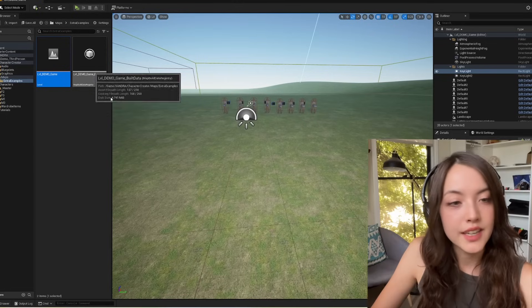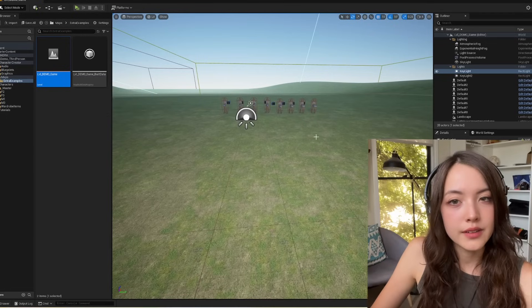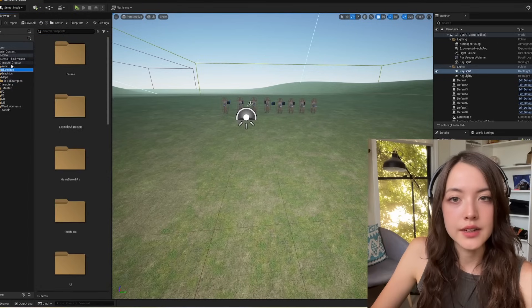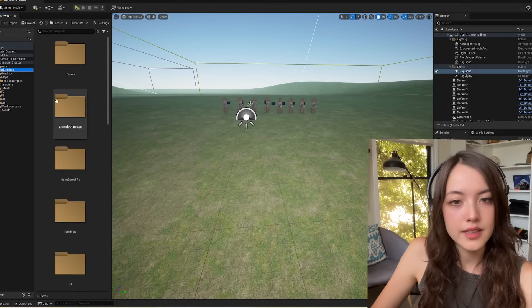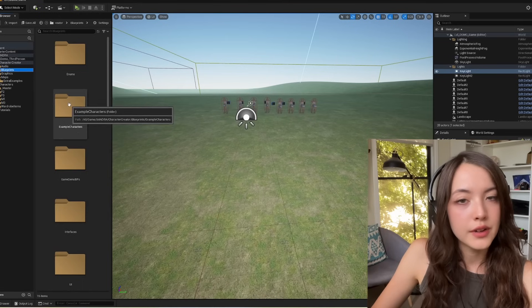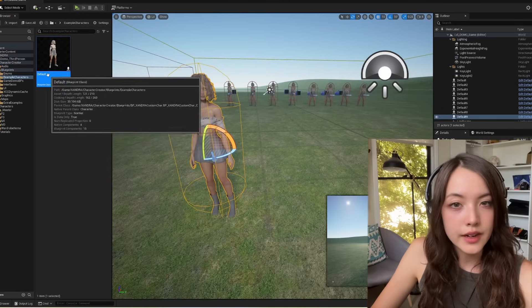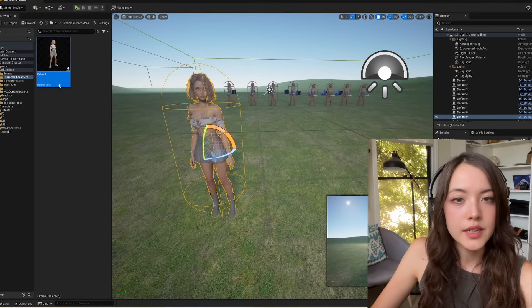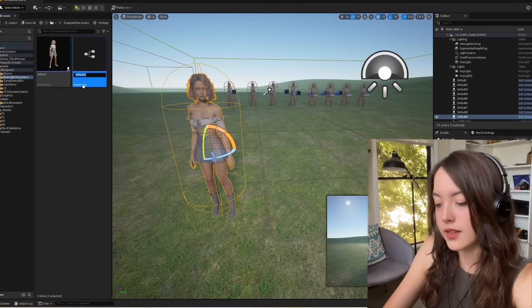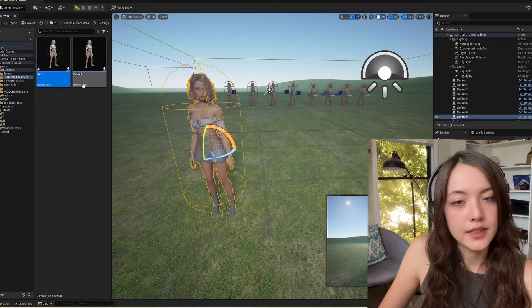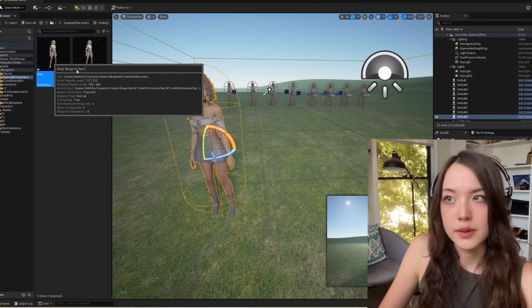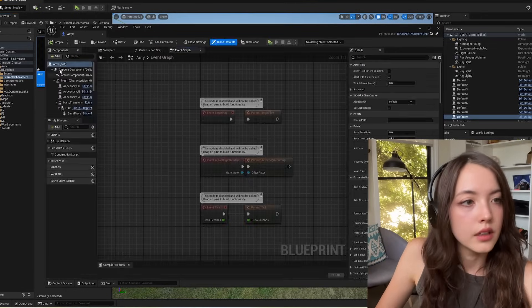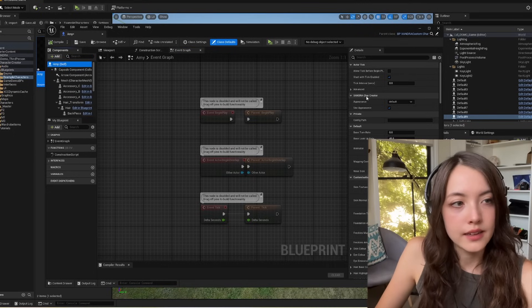To use a saved character appearance as a blueprint, what we're going to do is go to Zandra character creator blueprints. Then we'll click on example characters. This is an example using the default character appearance. So I'm going to duplicate this one. I'll call this Amy, which was the name of my character. And then I'll double click to open it. Open the full blueprint editor. You'll notice on the right hand side here,